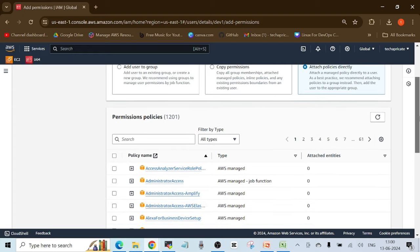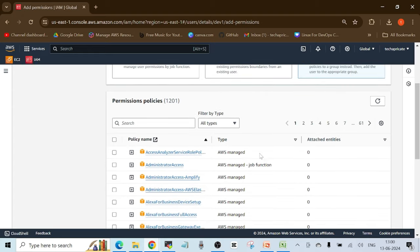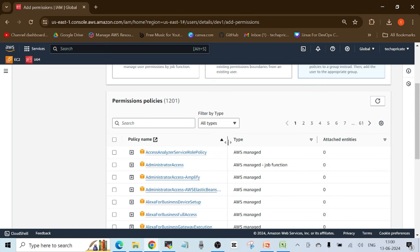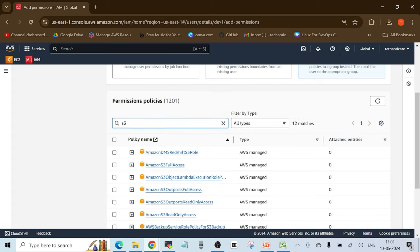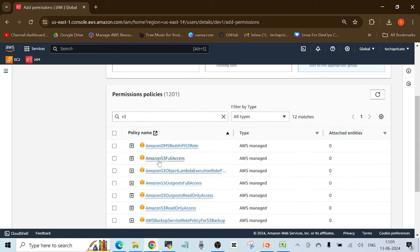Since we don't have a group yet, we'll use the option 'Attach policies directly.' You'll see multiple policies already available — these are AWS managed policies, which are pre-built policies provided by AWS ready to use. Let's add the 'AmazonS3FullAccess' policy — I want this user to have full access to the S3 service in AWS.